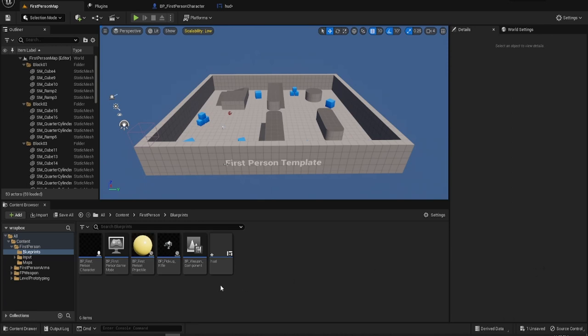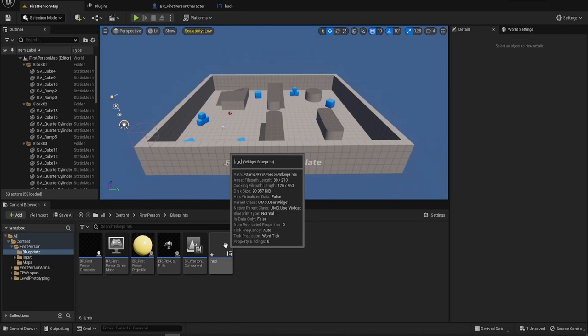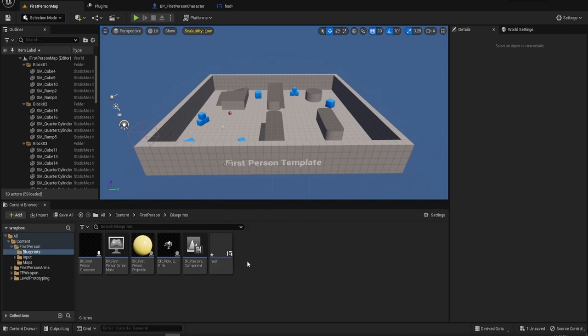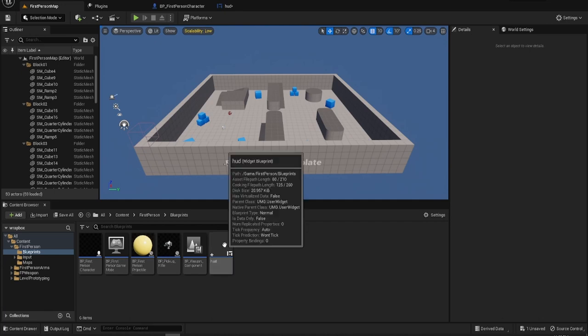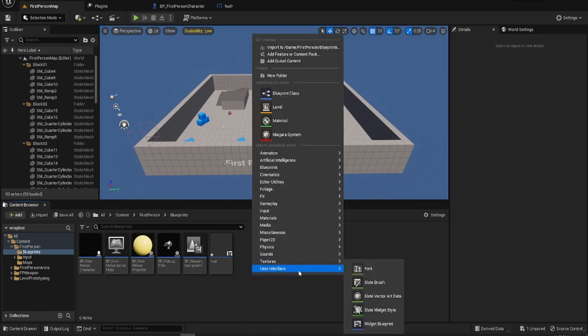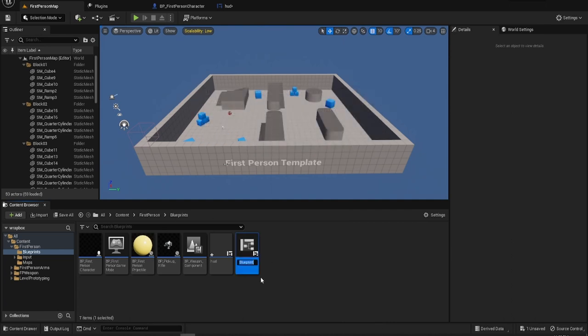What I've done with this project so far is I've already created the widget that fills the screen and that's the HUD to save on repetitiveness. So what we need is the widget that goes inside it, the inventory item widget, which we'll call INV item.